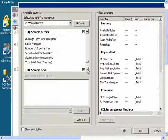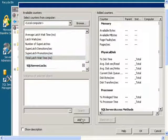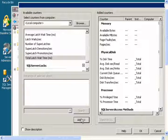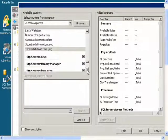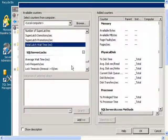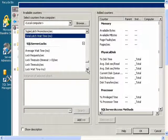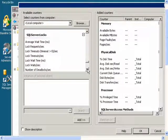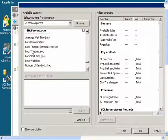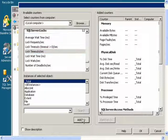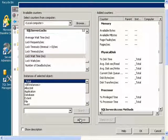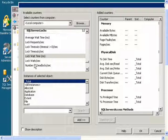Then SQL Server Locks. I will get Lock Timeouts Per Second, Lock Wait Time, and Number of Deadlocks Per Second.